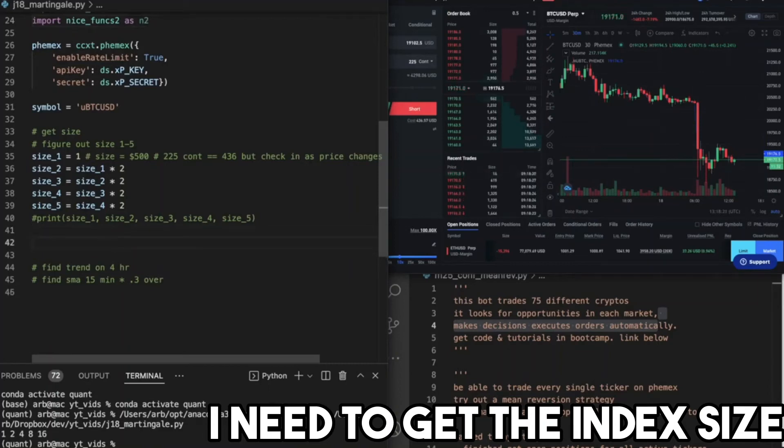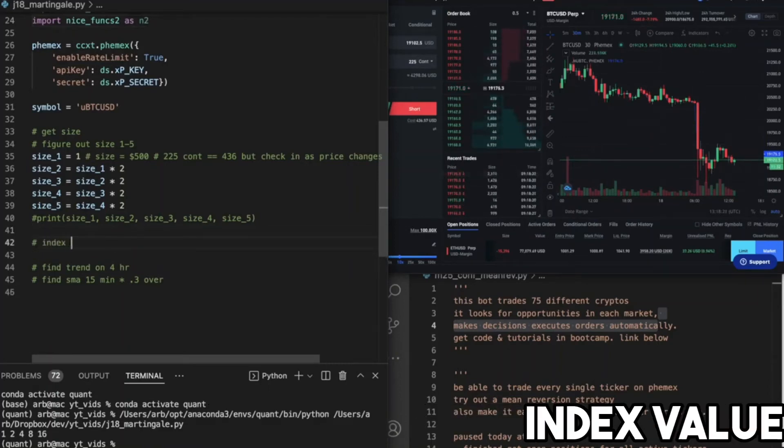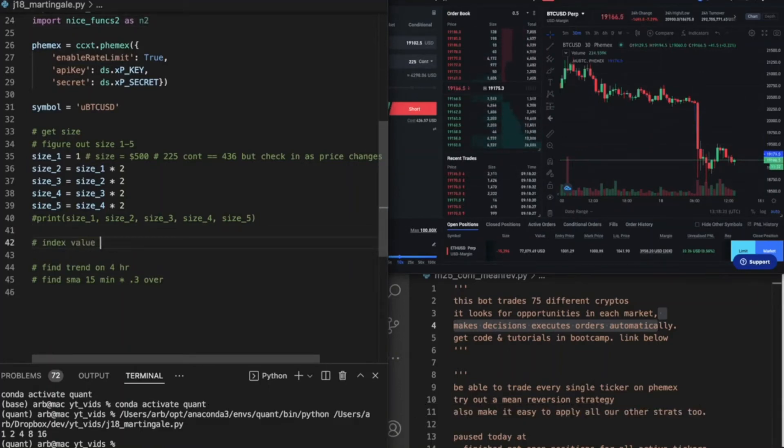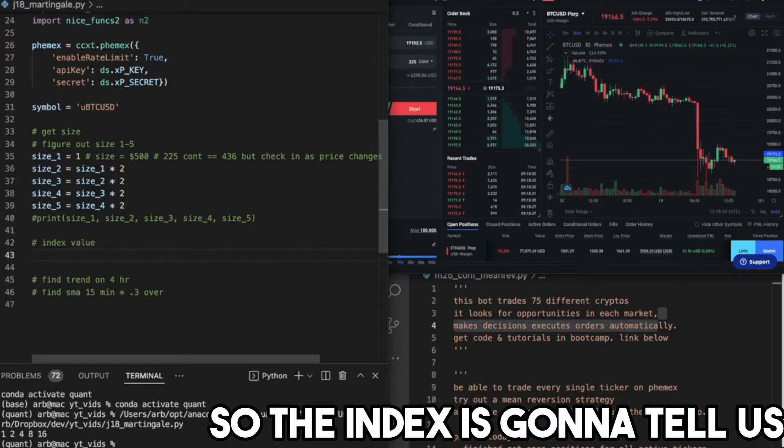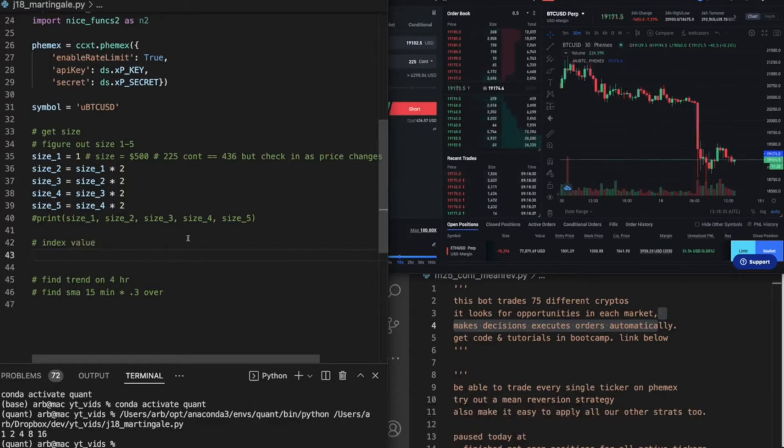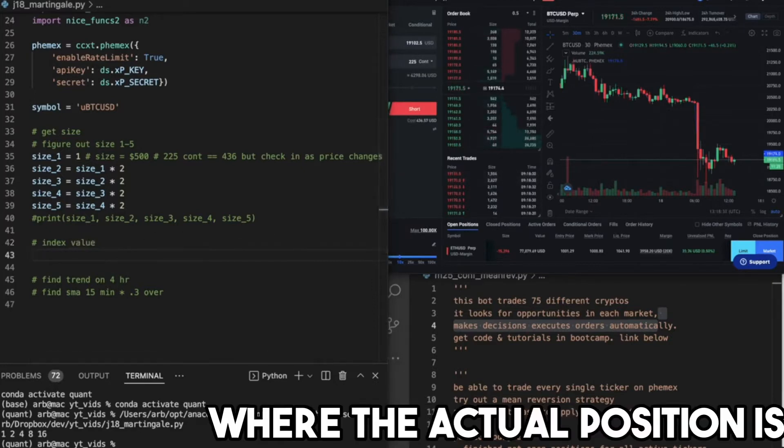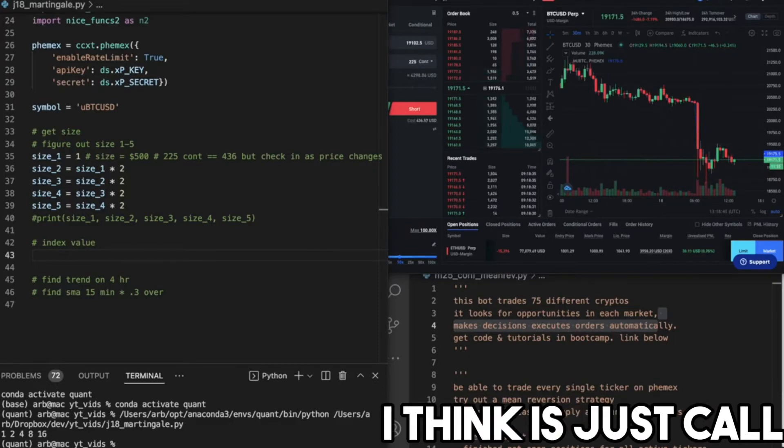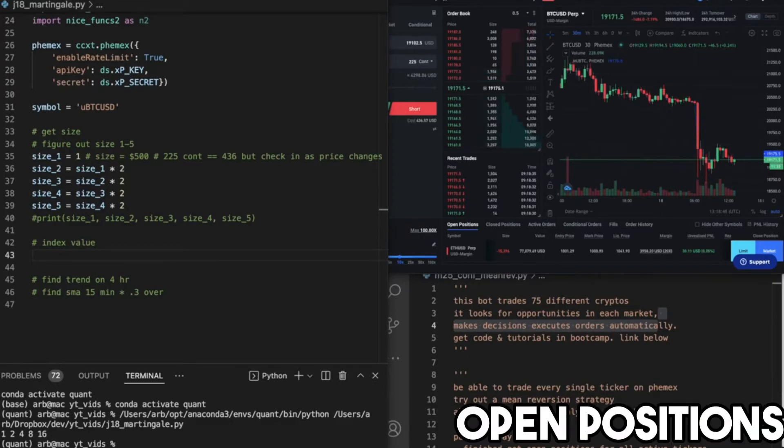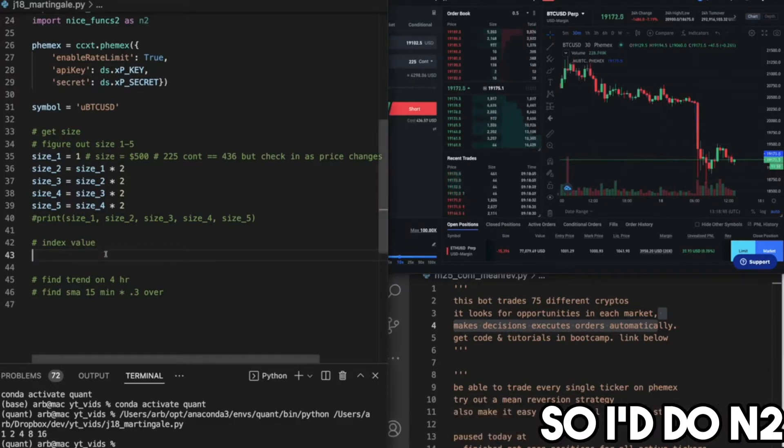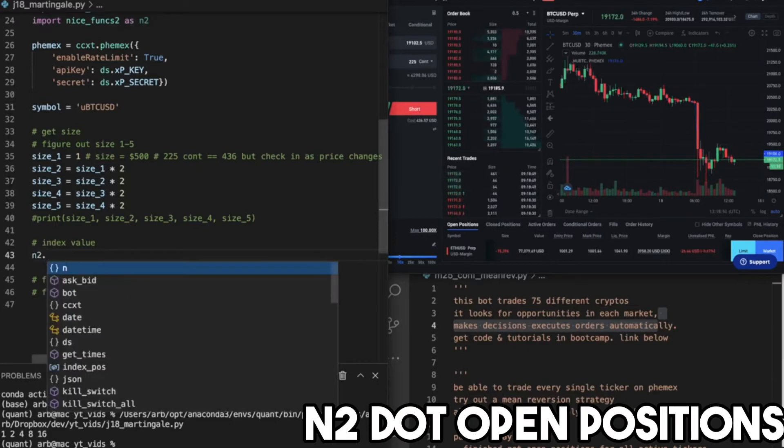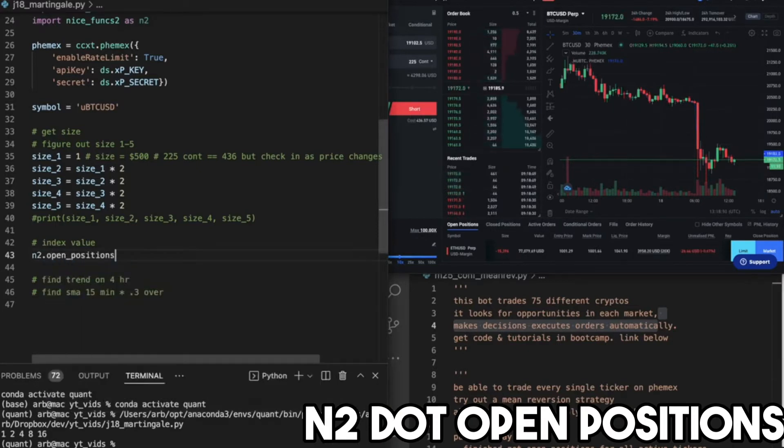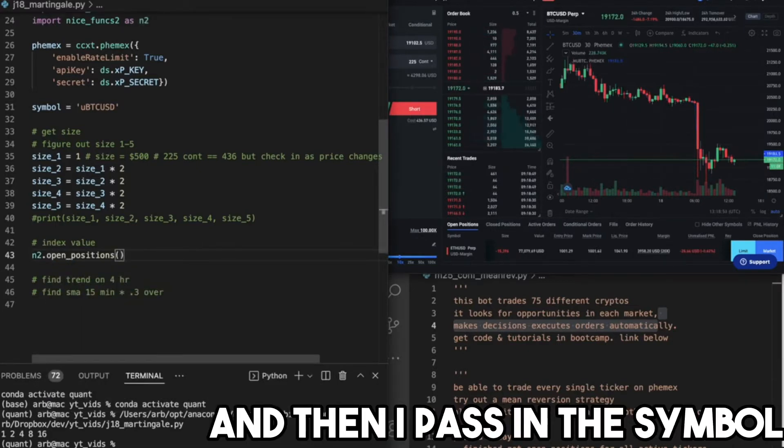I need to get the index size, index value. The index is going to tell us where the actual position is. So to get that, I think I just call open positions. So I do n2.open_positions and then I pass in the symbol.